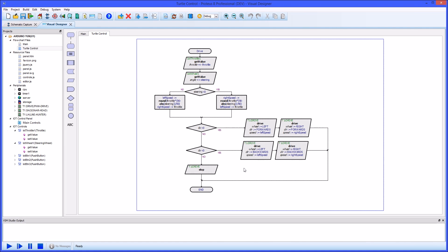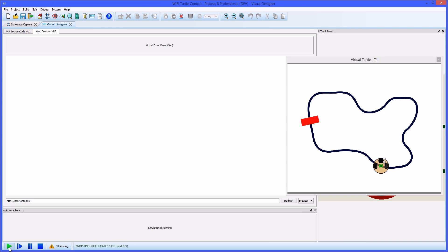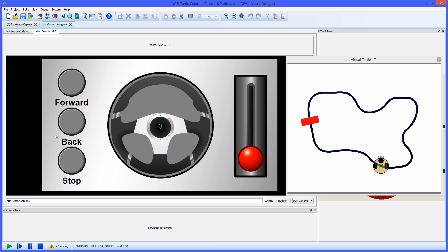As always with Proteus, you can press the play button and simulate the entire system including your front panel and its interaction with the hardware.